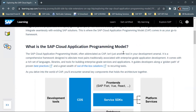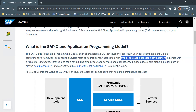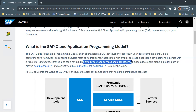So what is SAP cloud application programming model? First of all, it is abbreviated as CAP — CAP stands for cloud application programming. It is not just another tool in your development arsenal; it is a comprehensive framework designed to alleviate most pains traditionally associated with enterprise-grade application development. CAP comes with a rich set of languages, libraries, and tools for building enterprise-grade services and applications.